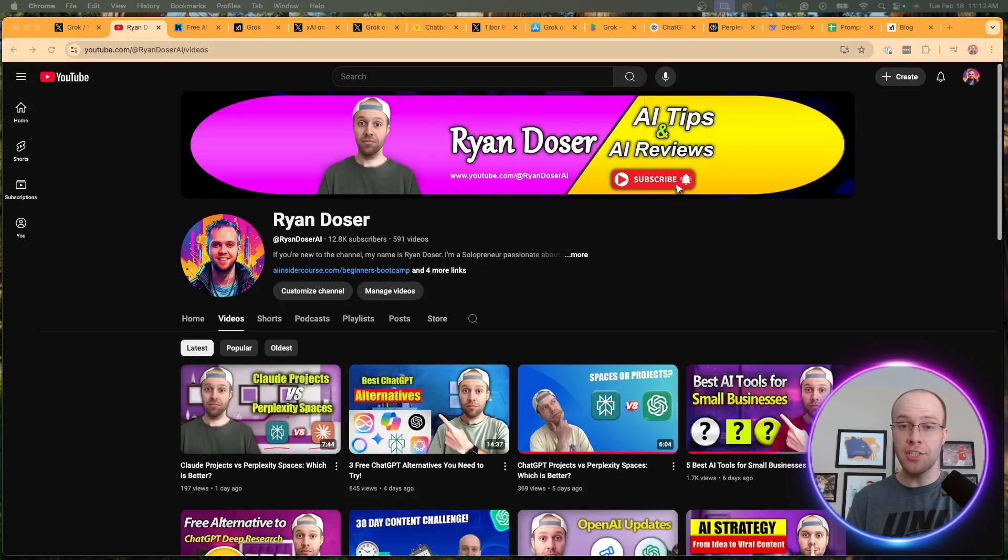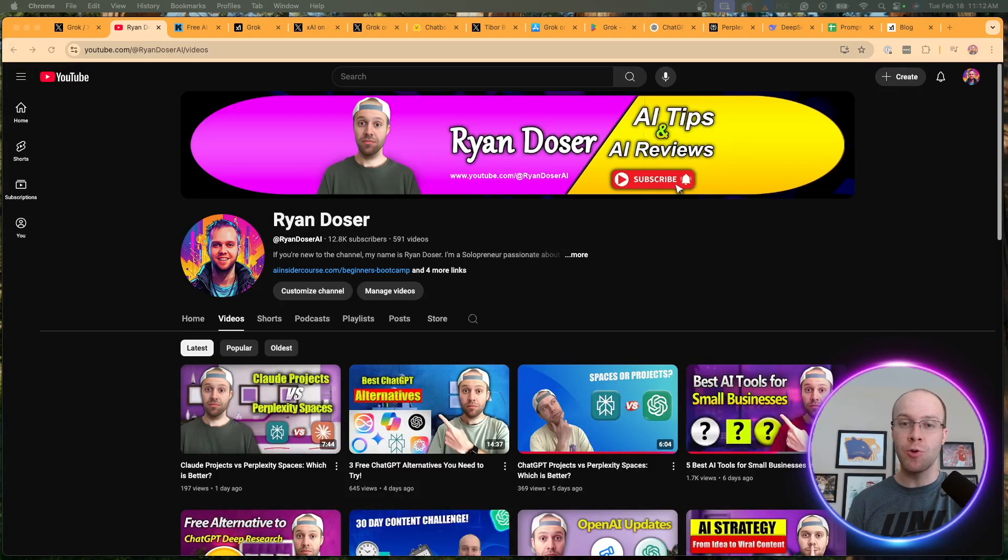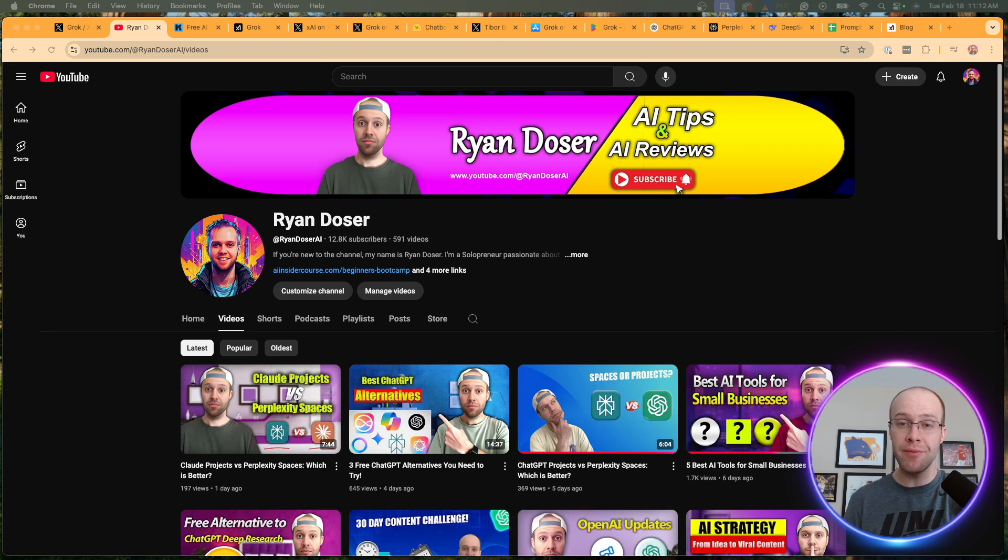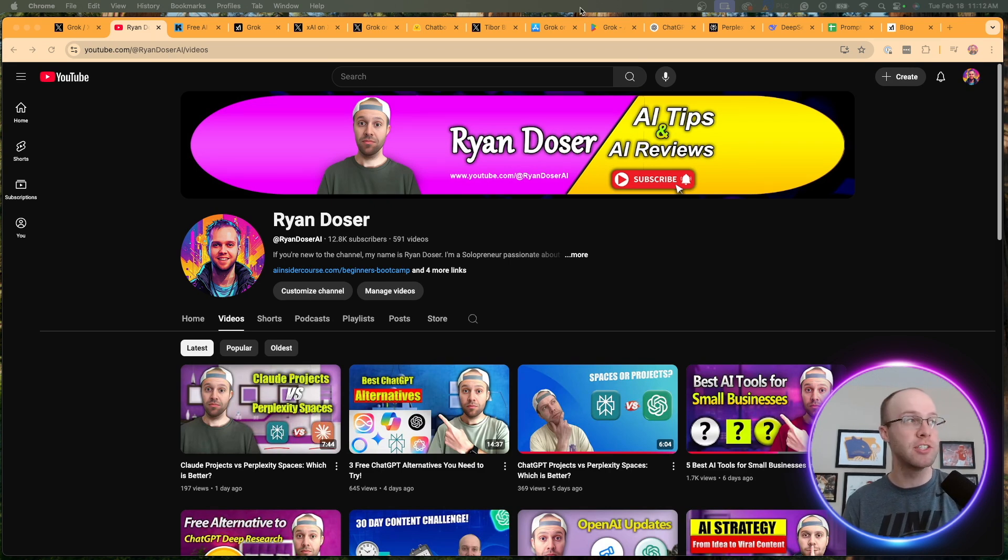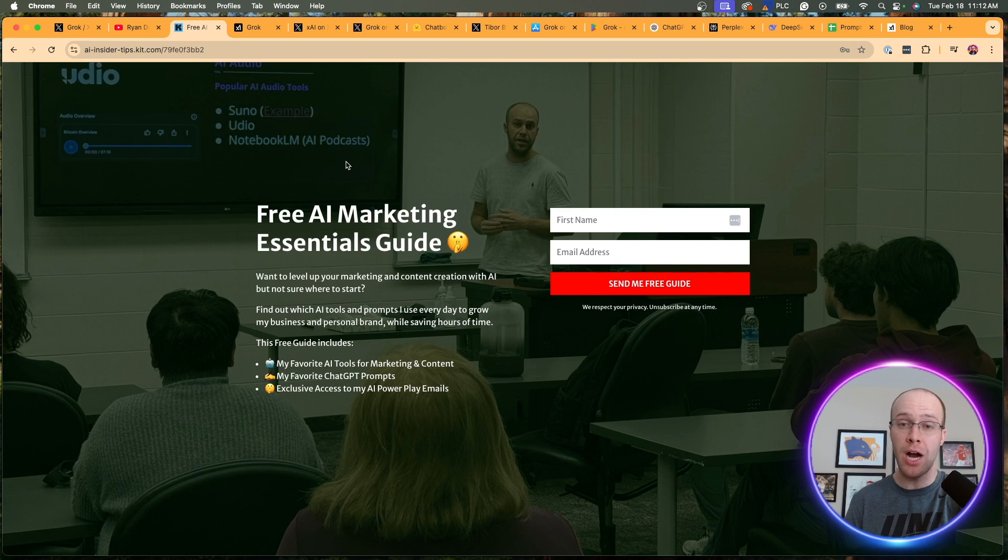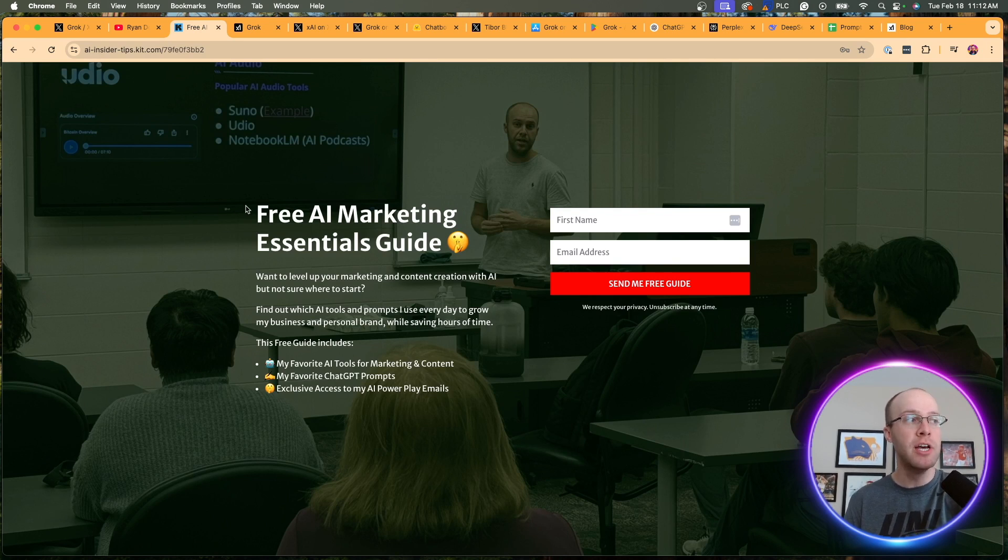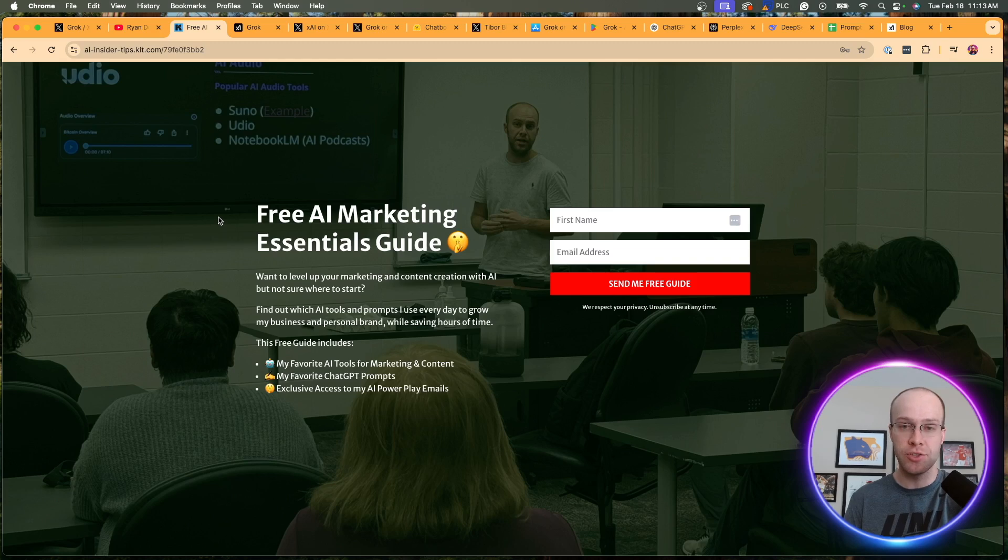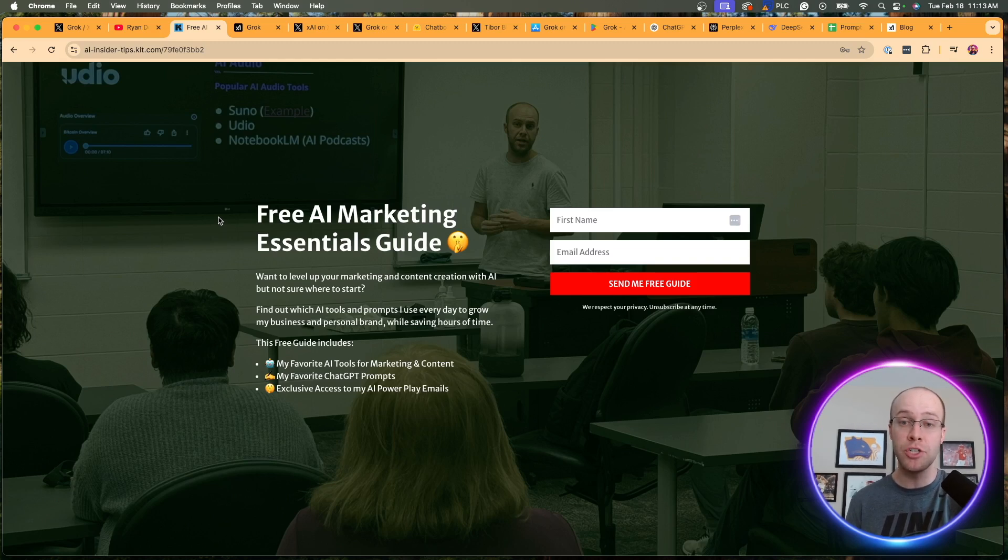If this is your first time to the channel, welcome. My name is Ryan, and my mission is to help you navigate the overwhelming world of artificial intelligence. If you want to know my favorite AI tools and prompts that I'm using for marketing and content creation, be sure to get my free AI marketing essentials guide. You can find the link for that in the video description or pinned comment below.